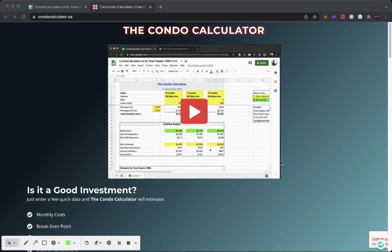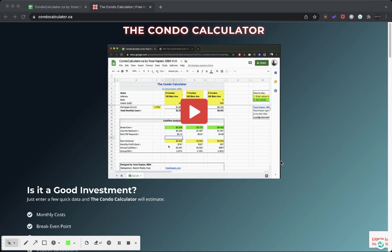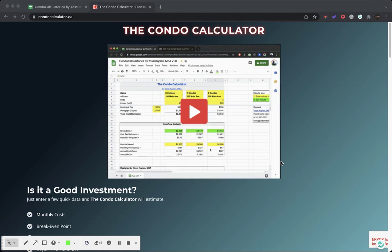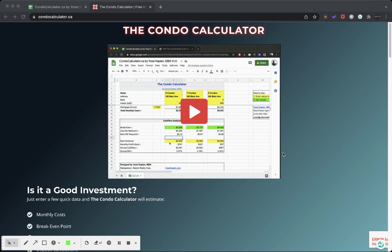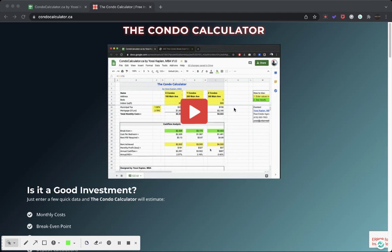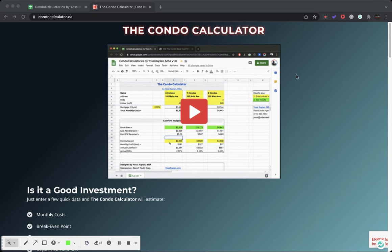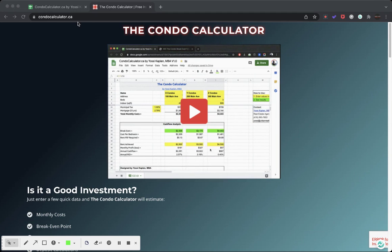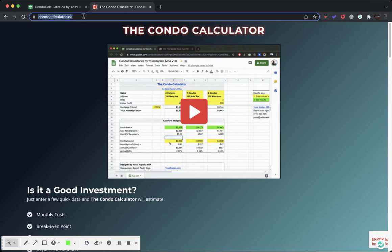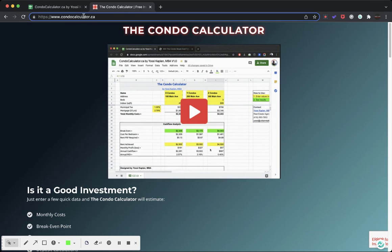Hi, this is Yossi Kaplan. I'm a Toronto real estate agent and mortgage broker, and today I'm going to show you how to download the free tool, the Condo Calculator, and use it. Okay, so go to thecondocalculator.ca right here.